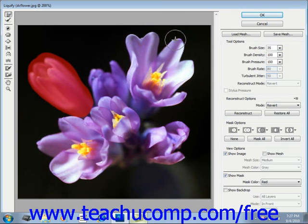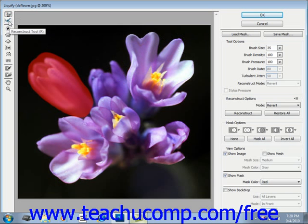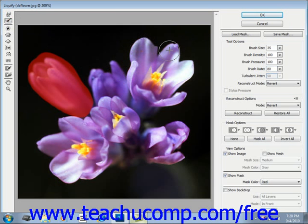You can use the Reconstruct tool to reconstruct areas of the image that you've distorted. Click and drag with the Reconstruct tool and it will restore those pixels. Note that once you click OK to accept image distortions, you cannot use this tool at a later time to reconstruct previously made distortions.